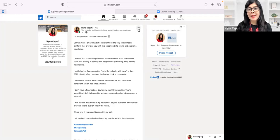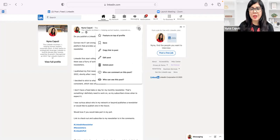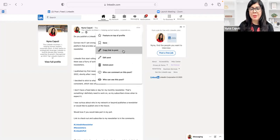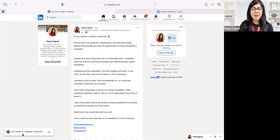I actually used it when I sent out an email to all my LinkedIn subscribers, letting them know and asking them to participate in my poll. So I click on the three dots and I do 'copy link to post.' And then you can see in the left-hand corner it says 'link copied to clipboard.'